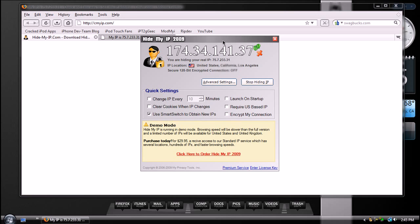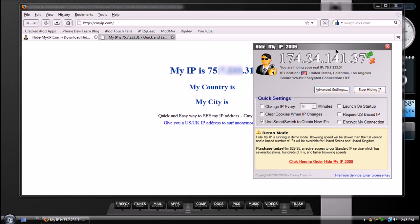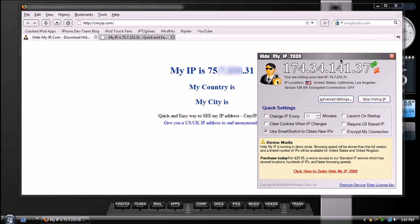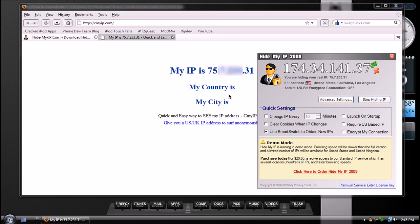And now, as you can see, the two are different. It used to start with 75. Now it starts with 174. So, let me just show you. Let me refresh this page.